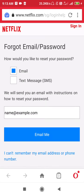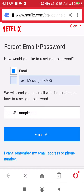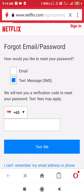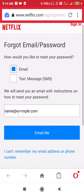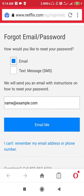If you have added your mobile number to your Netflix account, you can use the Text Message option. Or if you have your correct email address, you can click on the Email option. Select any option by tapping it. Then enter your email address, click on Email Me, and they will email you a link to reset your password.